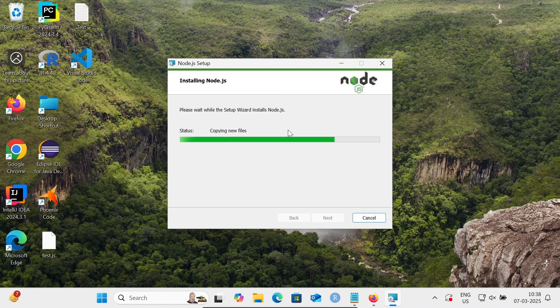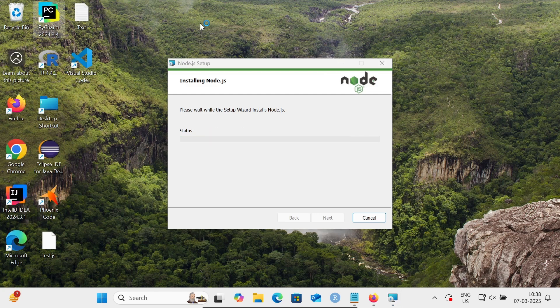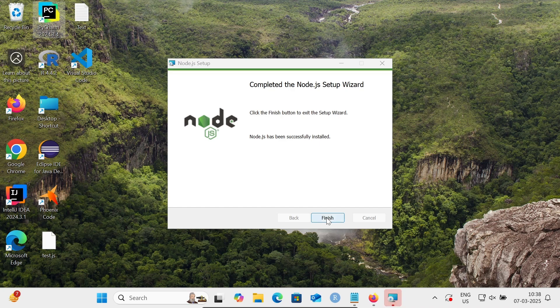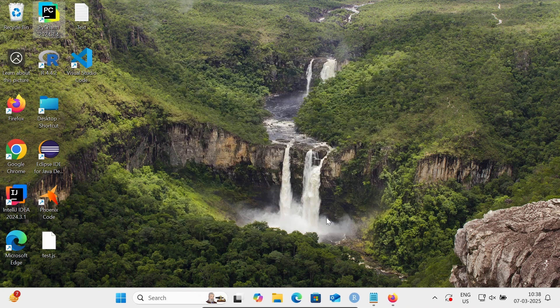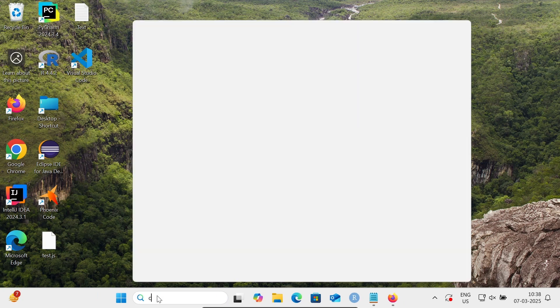PyCharm is now opening. The Node.js installation has finished. Click finish, and then open the command prompt.